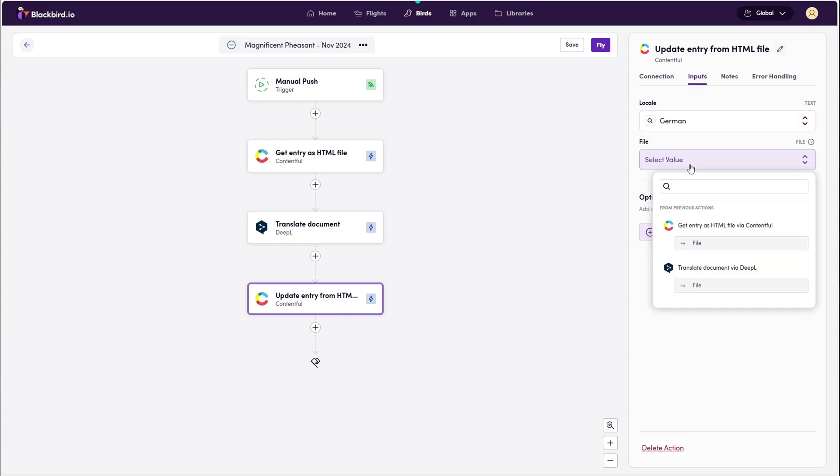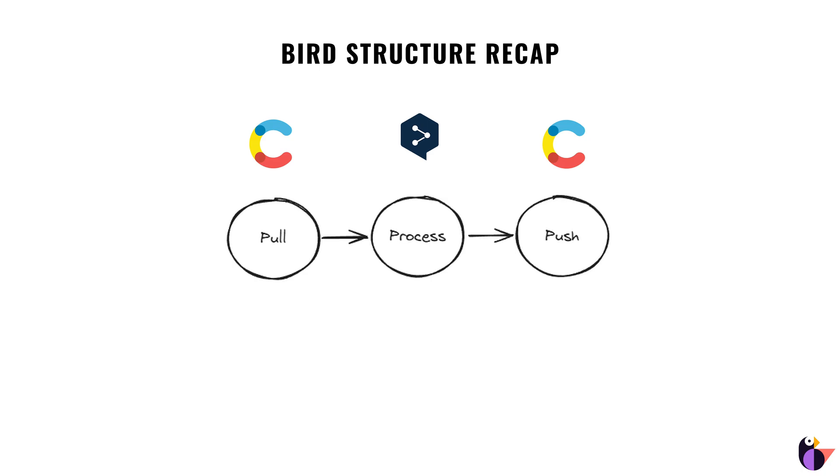Once this is done, your bird is ready to fly. So now you know how to process content. The only thing left is to decide what event triggers your bird and when.